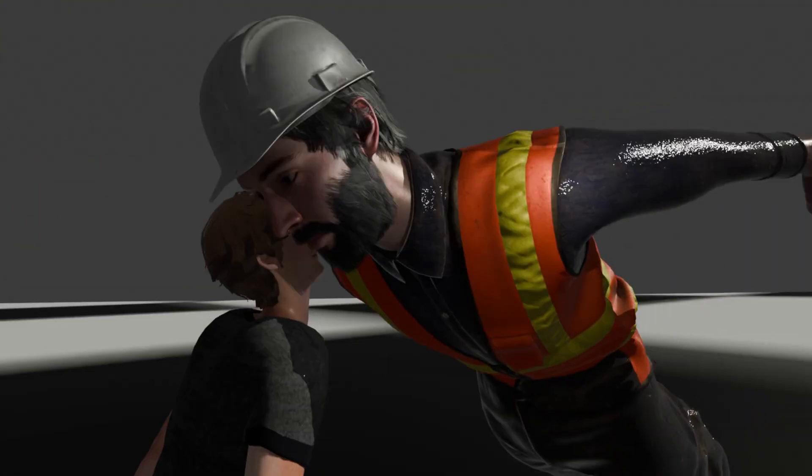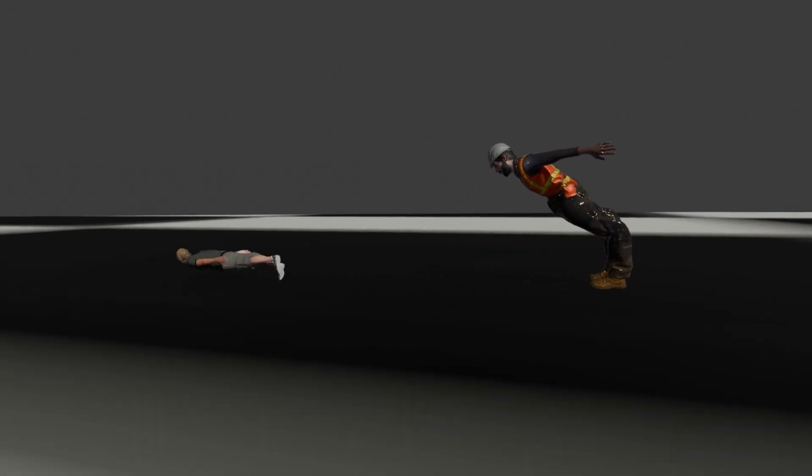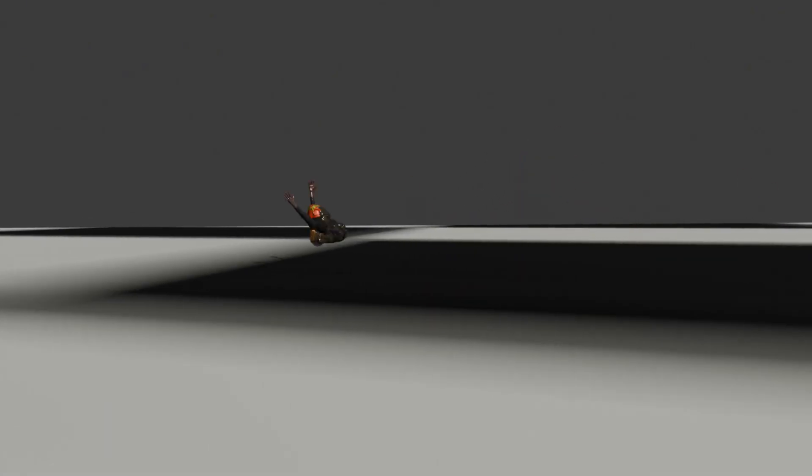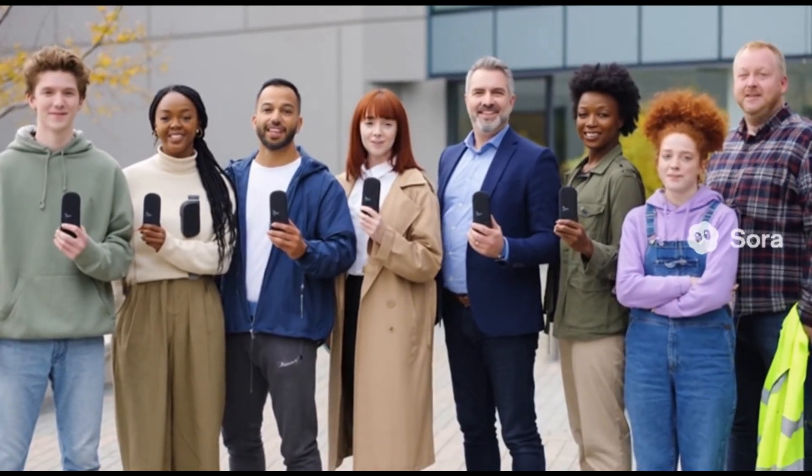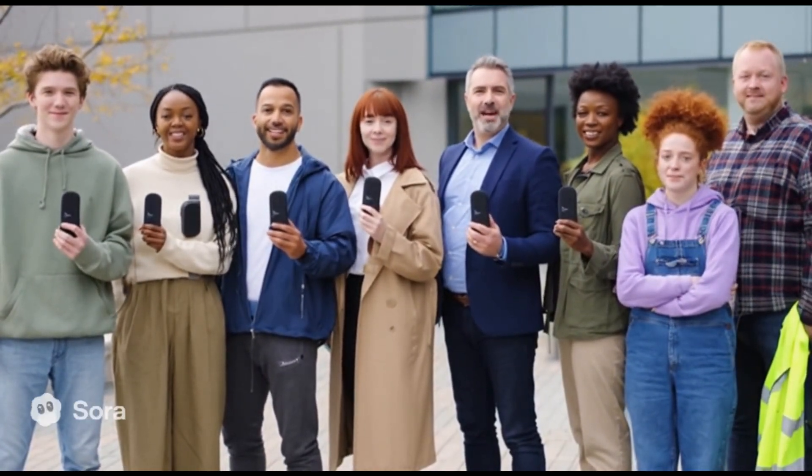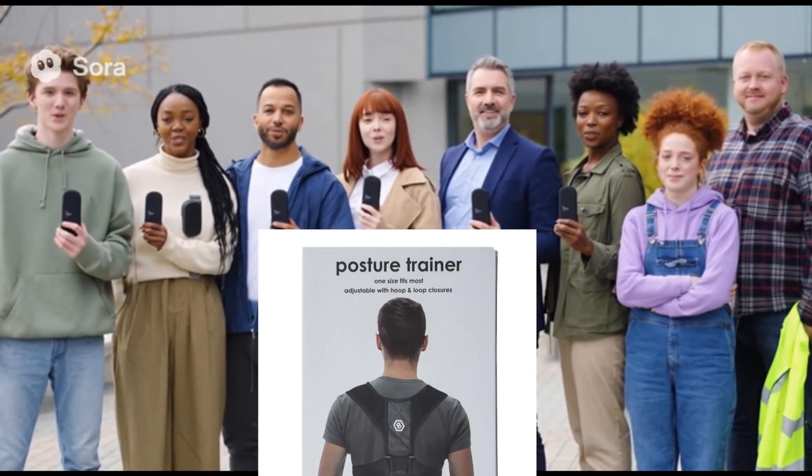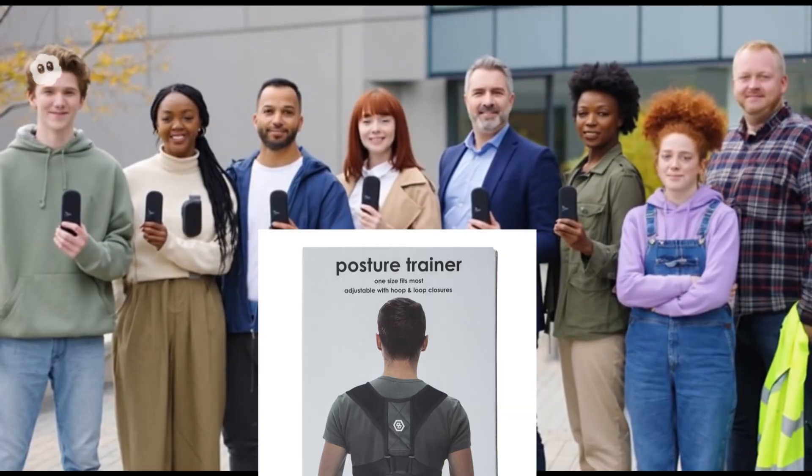No, nah-uh. I'm gonna get you. That's why I use posture trainer max.